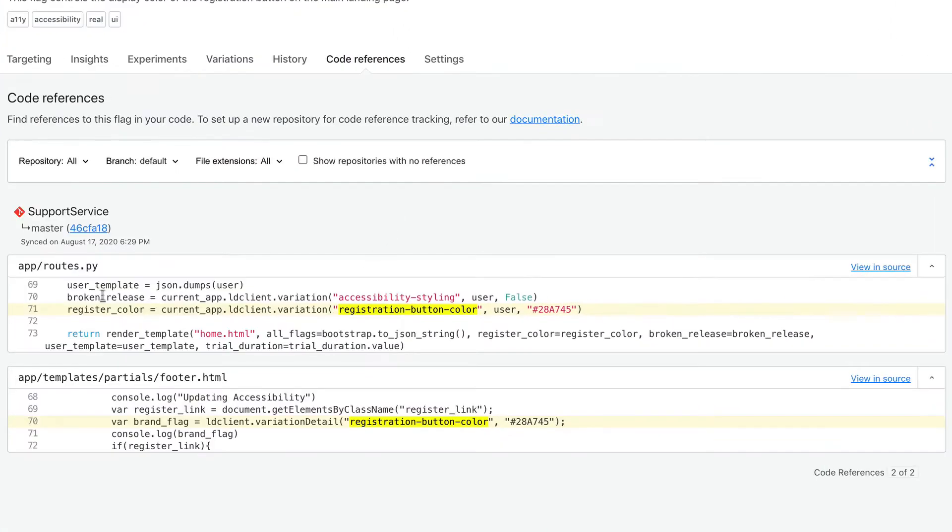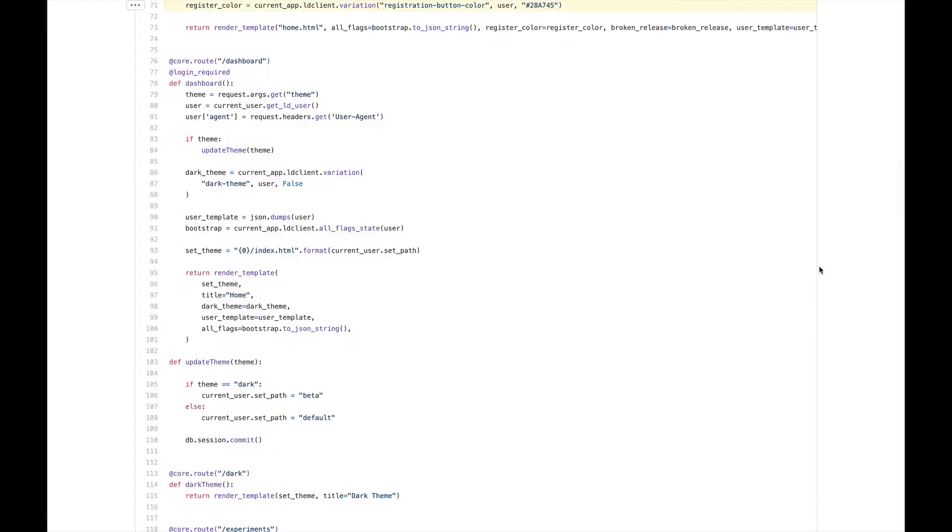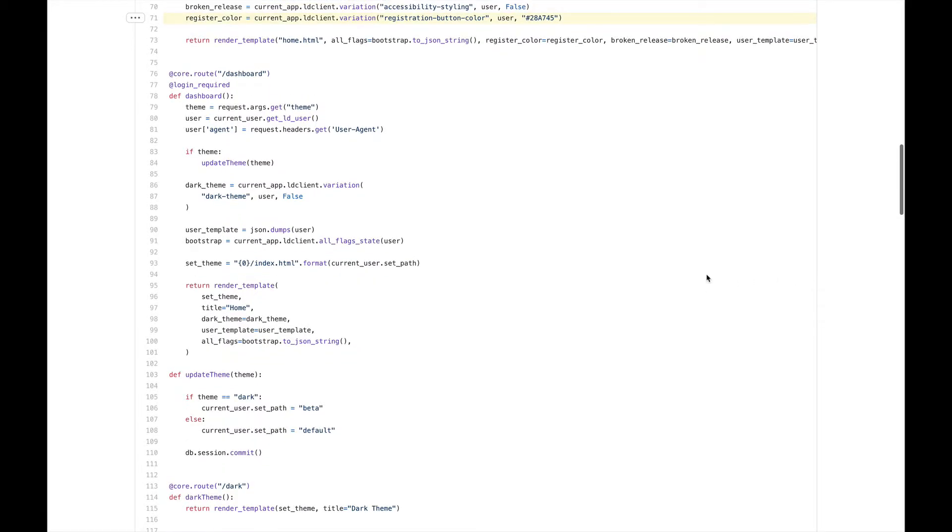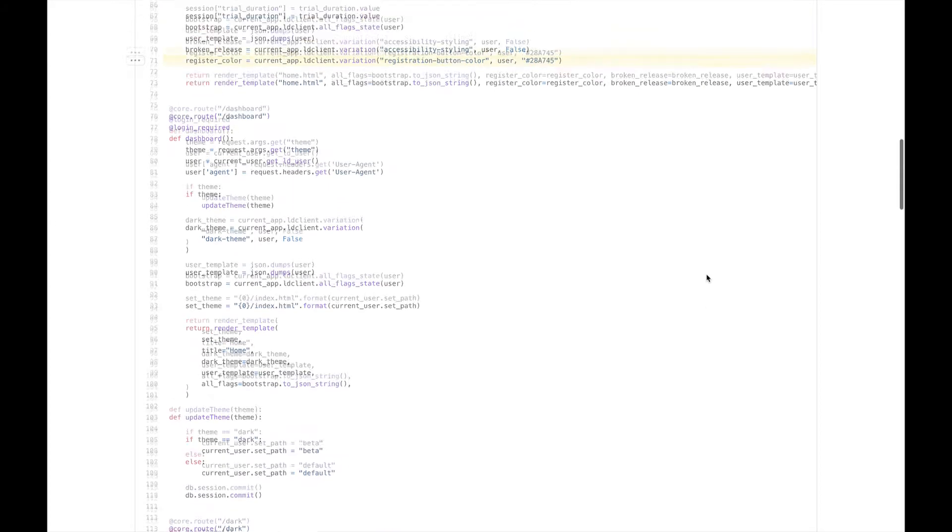Here, we'll see exactly where our flag is used in our codebase. As you can see, this flag is referenced in a few places. We'll use this as a reference when removing our code.